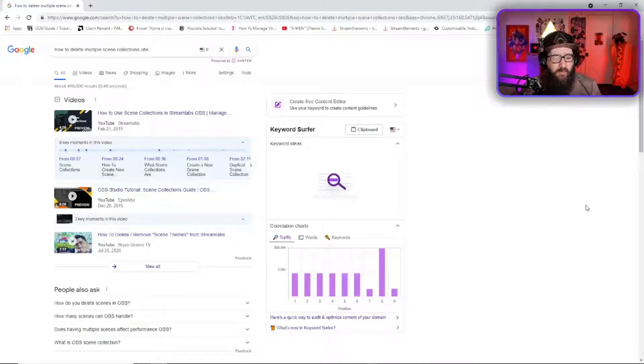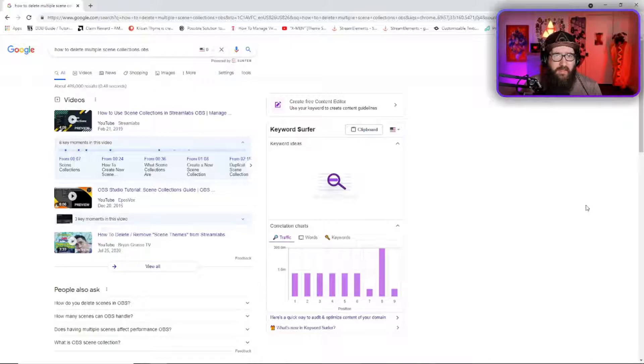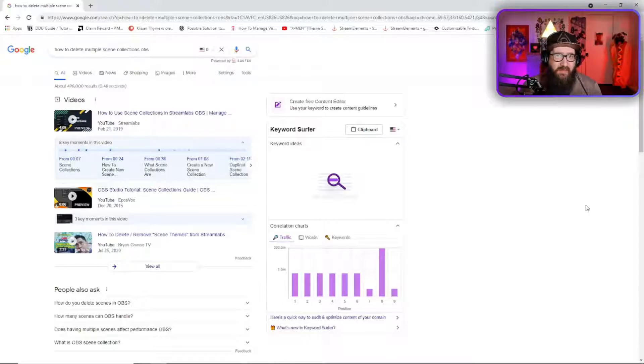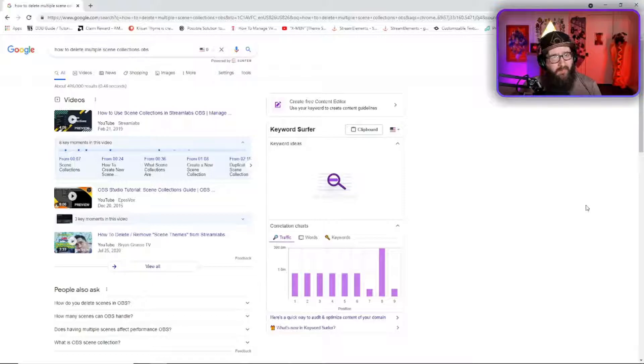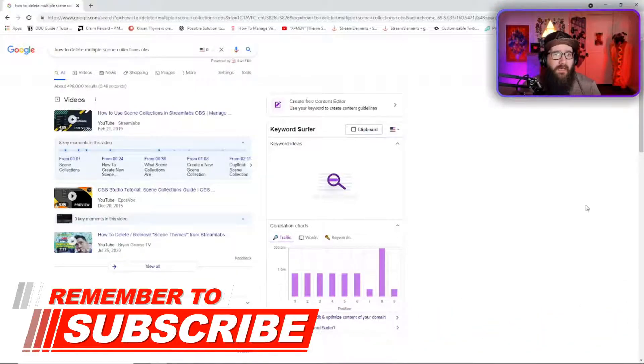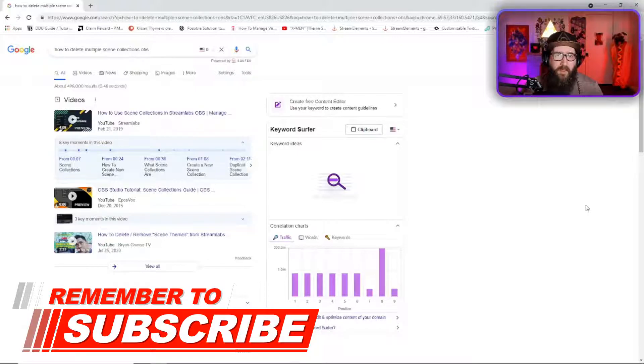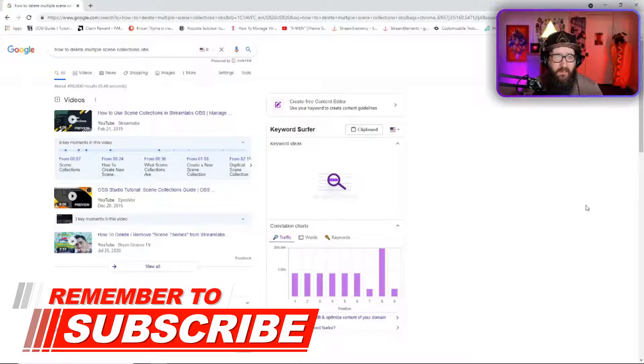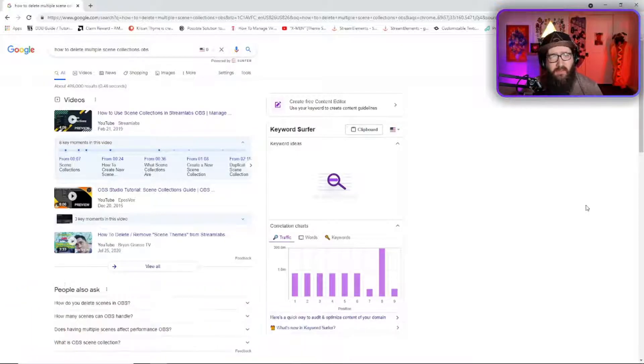So I went through and I was trying to manually delete all of these things and it was taking one to two minutes to delete each one, and when you have like 70 or 80 of them that's a lot of time. And plus OBS would crash periodically and it was just an absolute nightmare.